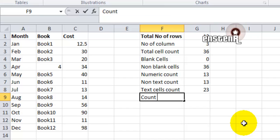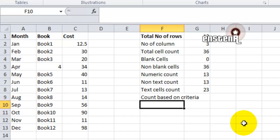The next formula we are going to see is COUNTIF. COUNTIF is an advanced formula which takes 2 arguments: one is the data range, that is the array, and the second argument is the value which needs to be compared.